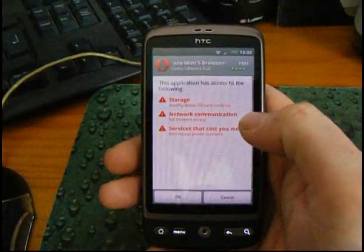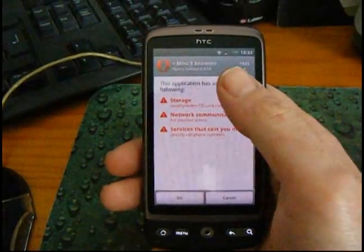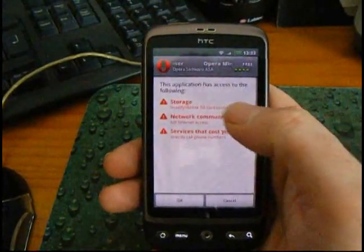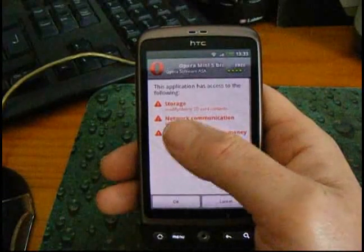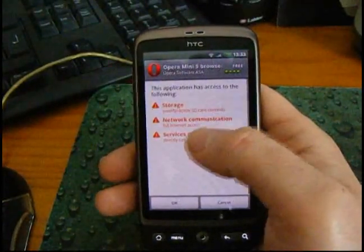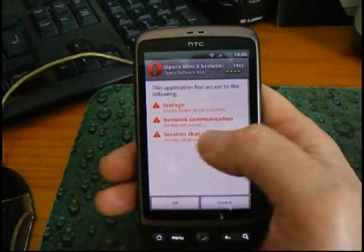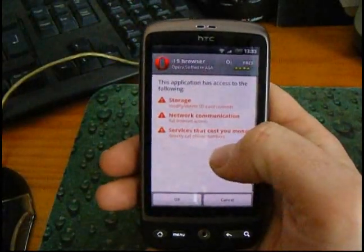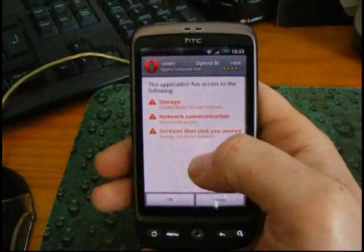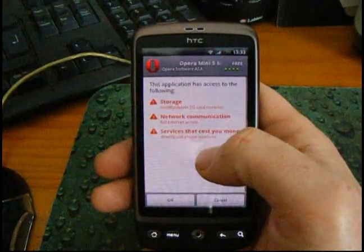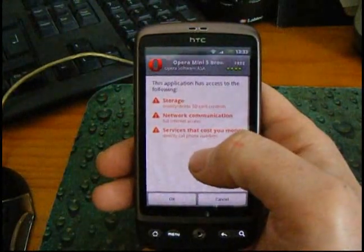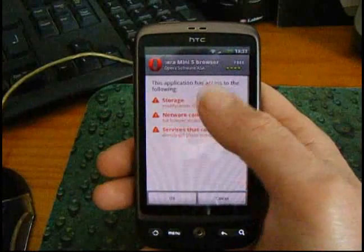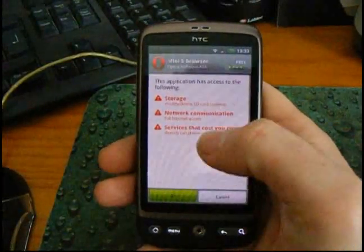What comes up next is some warnings about what this application is going to have access to in your phone. In this case: storage, modify/delete SD cards, network communications for the internet, and services that can cost you money. So what it's saying is this particular application, Opera Mini 5 browser, can actually directly call phone numbers, and that could potentially cost you money if it decides to phone a premium rate number. But I'm happy with that, so I just press OK.